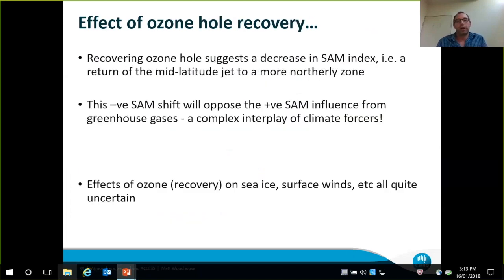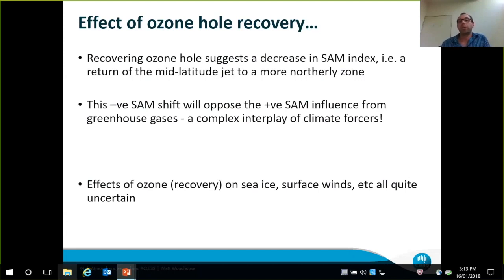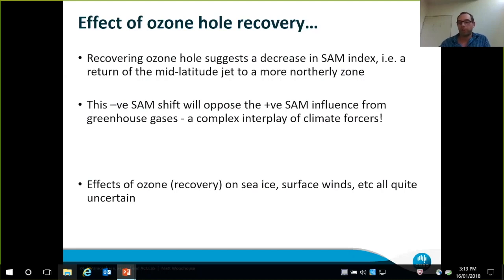The effect of ozone hole recovery would be to push that southern annular mode — the mid-latitude westerly winds — back to a more northerly position. However, that shift actually opposes the growing influence from greenhouse gases. So there's a complex picture emerging that we can really only tease apart using climate models. Further effects of ozone recovery — on sea ice, surface winds, and a multitude of other factors — are more speculative, but we're working on it.